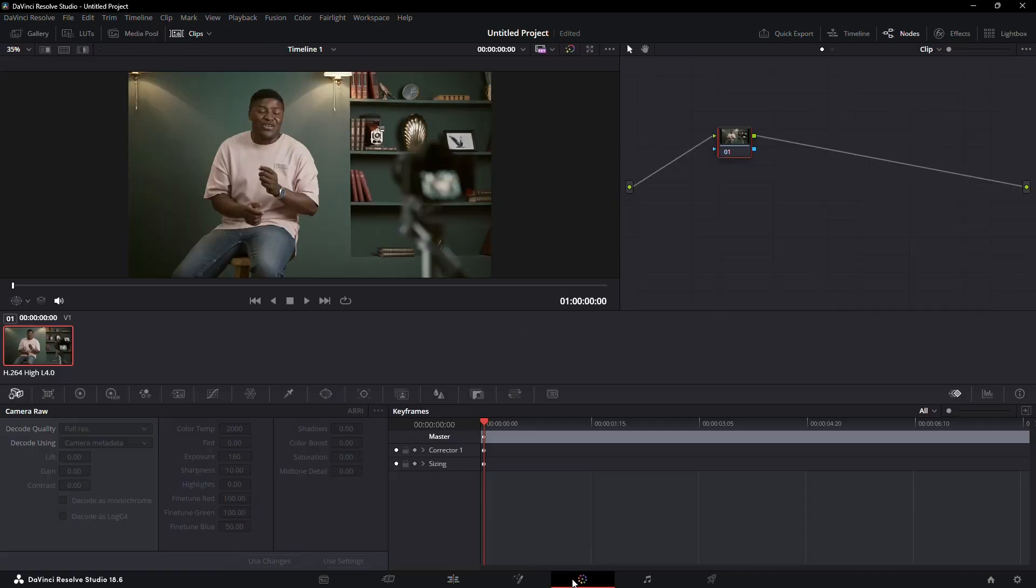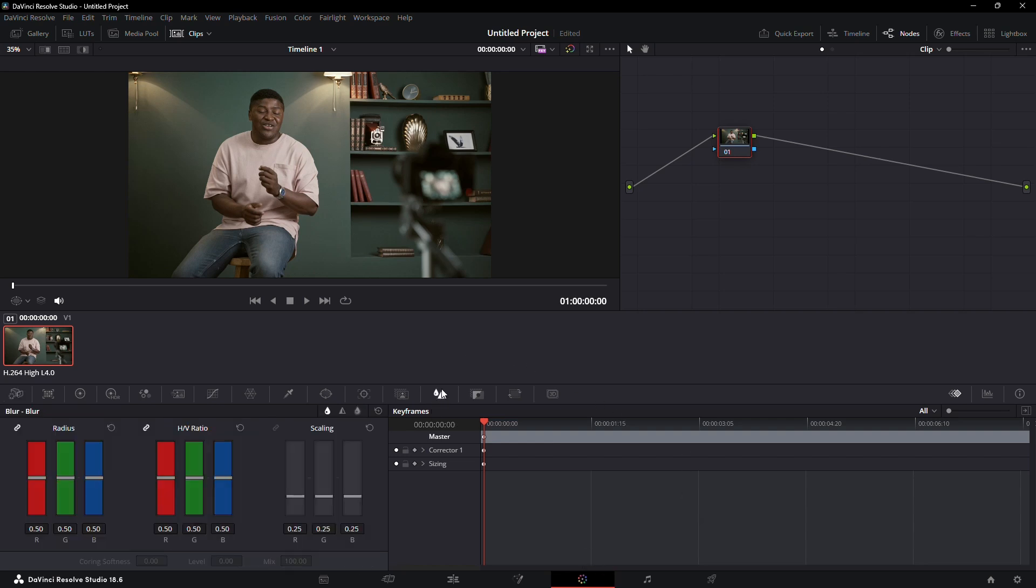First, go to the color page by clicking on the icon at the bottom. In the color page, click on the blur and sharpen icon, which looks like a droplet.